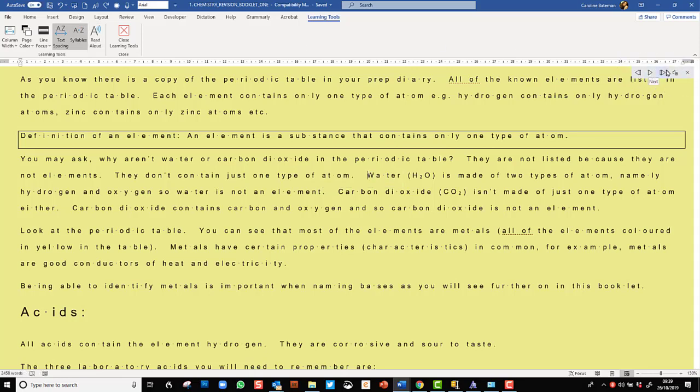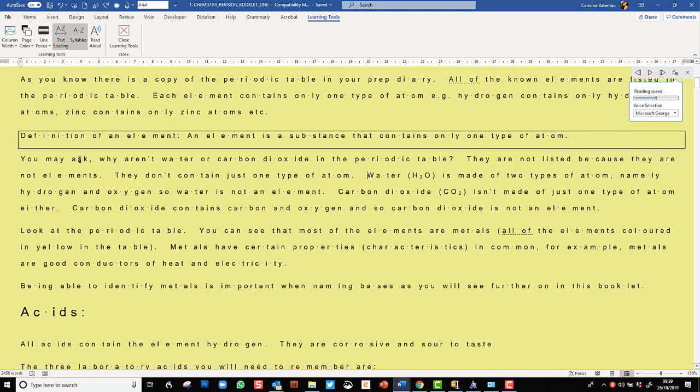Elements they don't contain just one type of pattern water - it brings up this little toolbar and I can jump forward, go back, I can change the speed and I can change the voice. What we saw there is it actually highlights each word so it's an immersion reading experience.